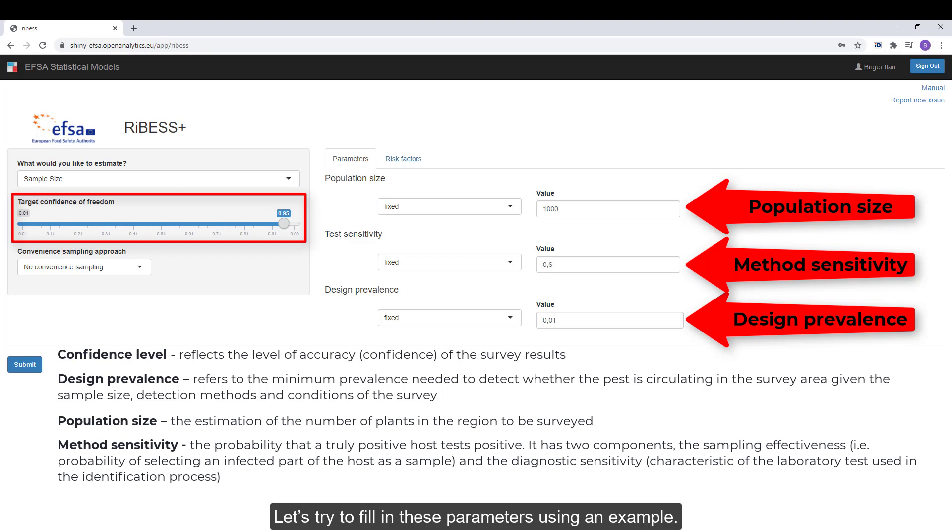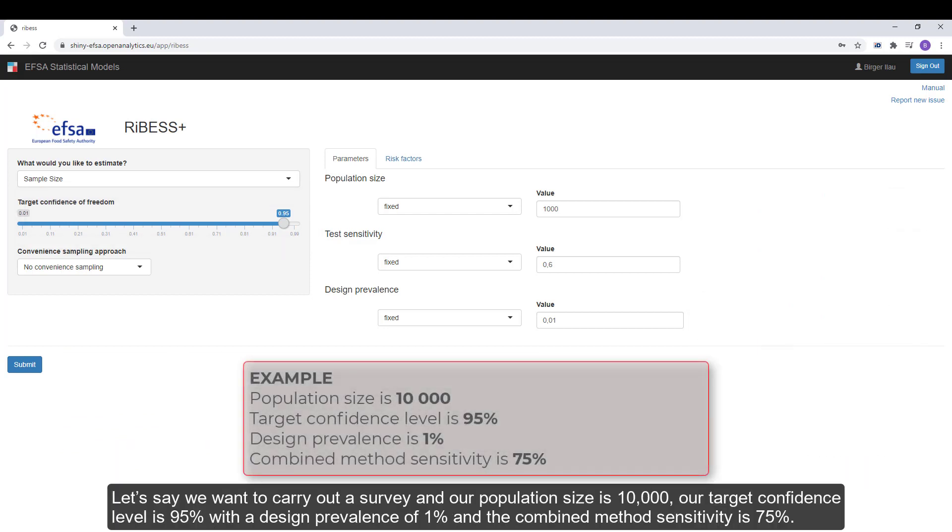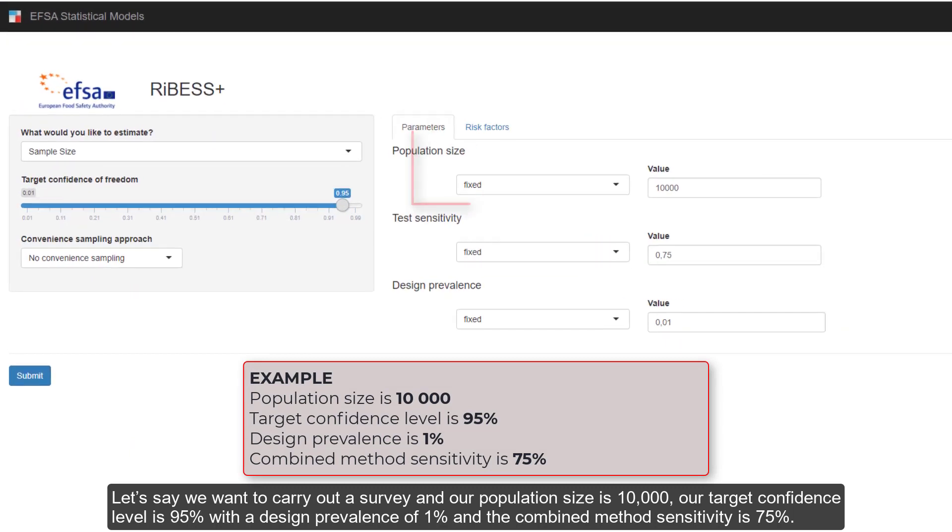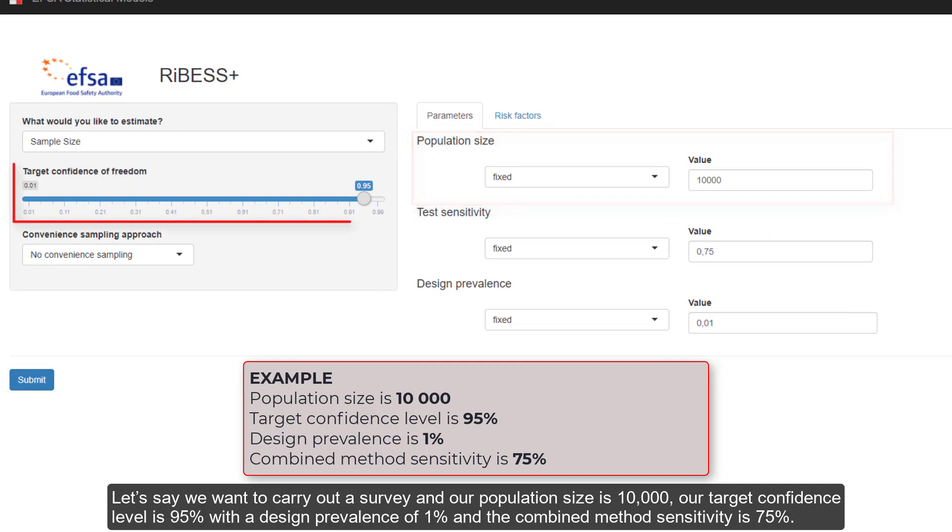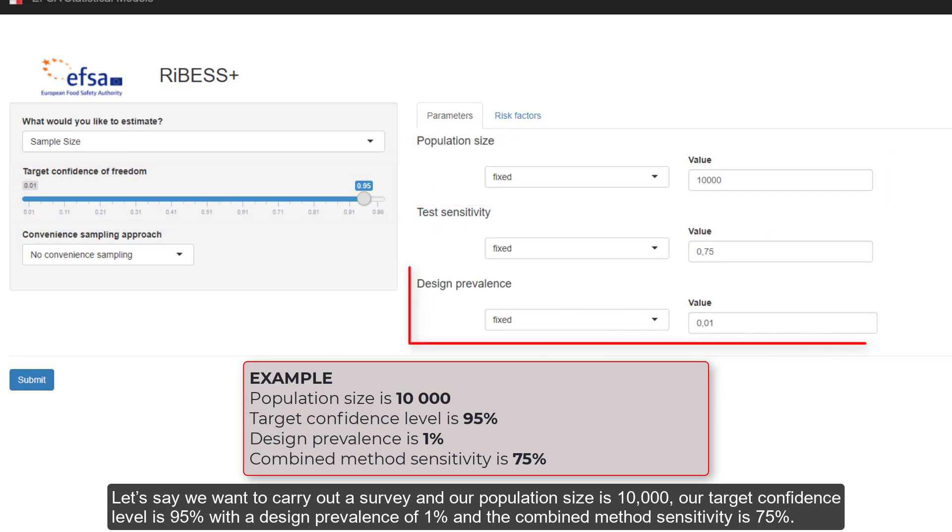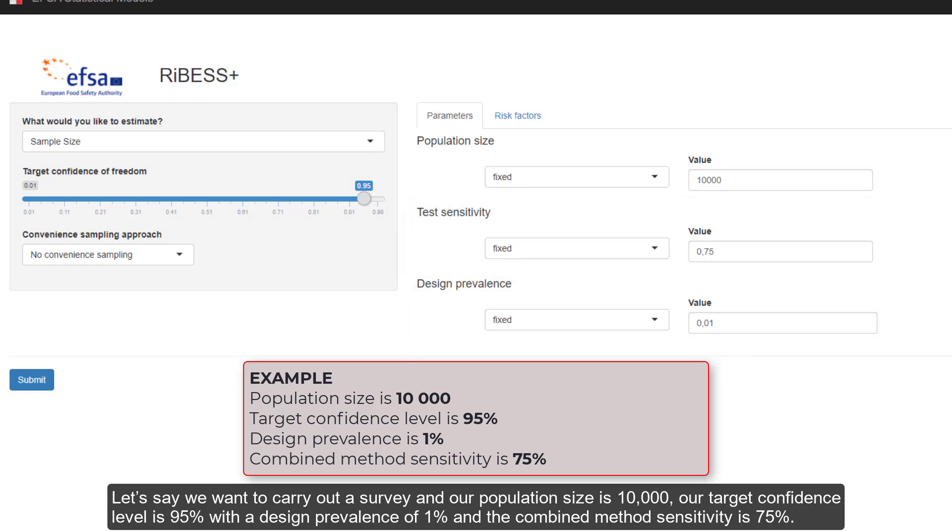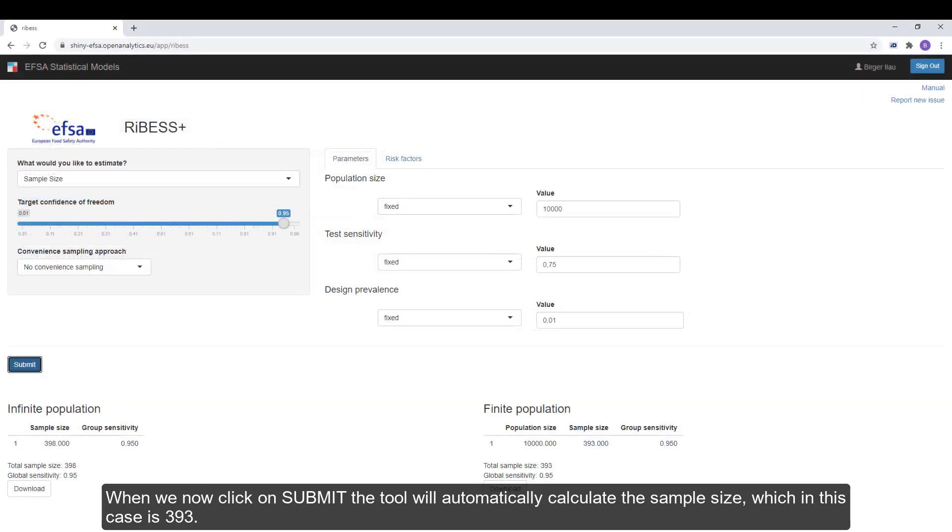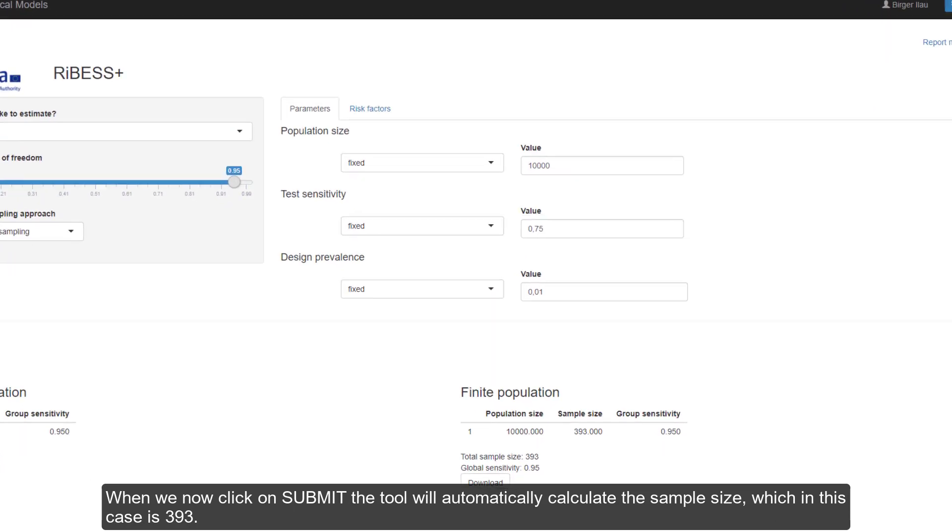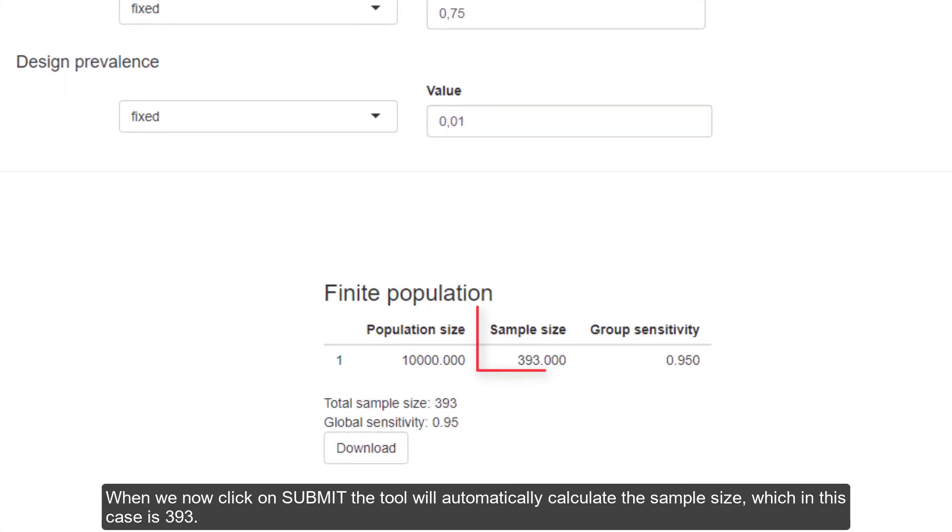Let's try to fill in these parameters using an example. Let's say we want to carry out a survey and our population size is 10,000, our target confidence level is 95% with a design prevalence of 1% and the combined method sensitivity is 75%. When we now click on submit, the tool will automatically calculate the sample size, which in this case is 393.